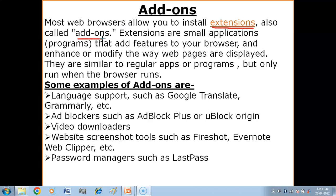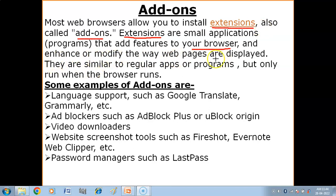Extensions are small application programs that add features to your browser and enhance or modify the way web pages are displayed. We add these small programs to the browser in order to enhance or modify the web page display or add a particular feature.